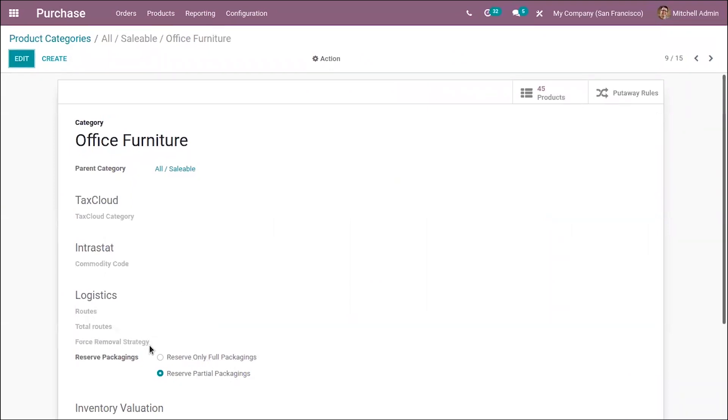Before, if you wanted to view this option, you had to enable product packagings from your configuration settings.